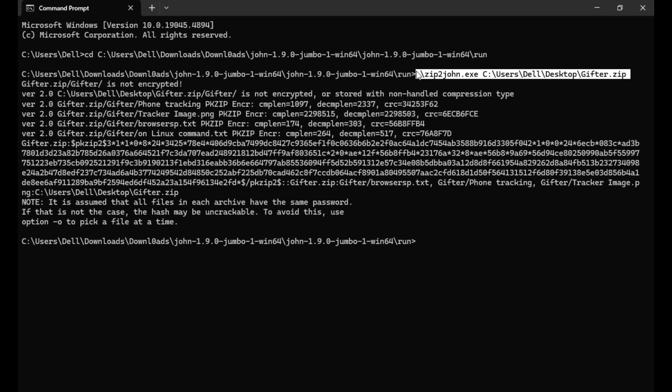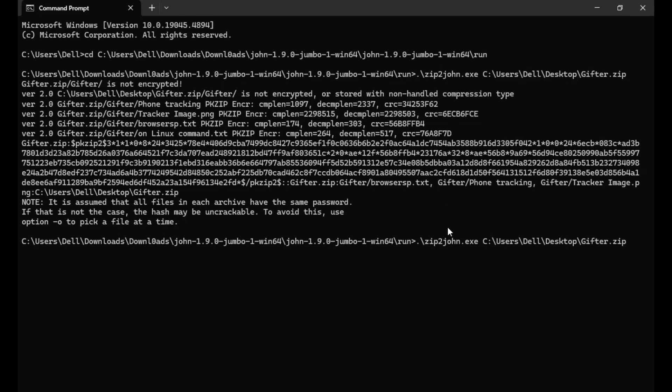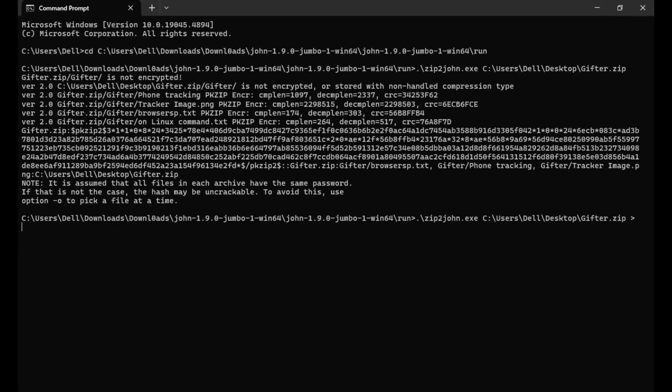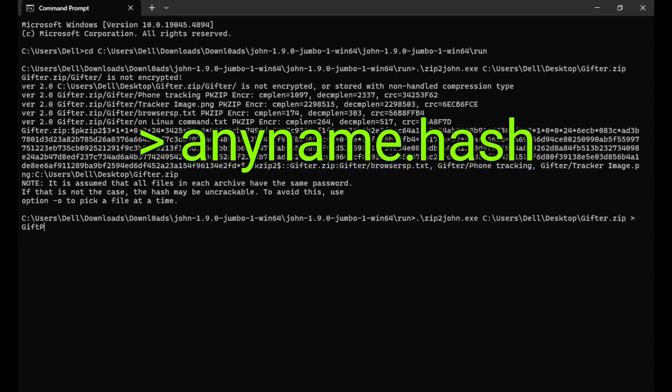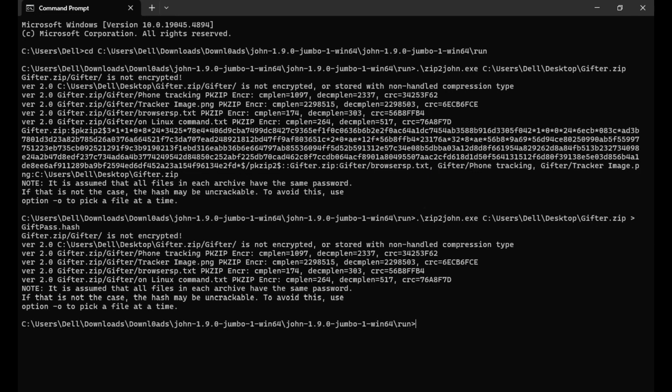Now copy the full command you just entered, paste it again, and add the extra option along with the name you want to give the hash file. Run it to create the hash file.